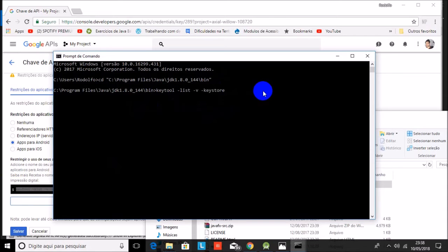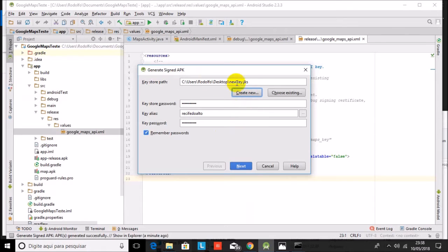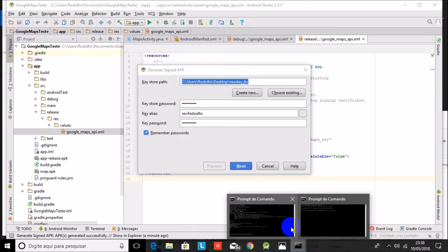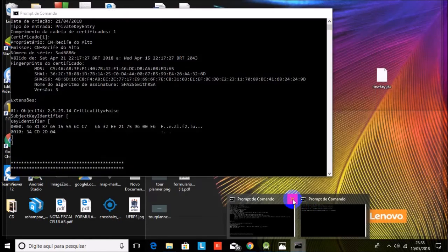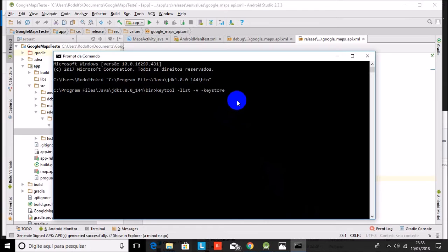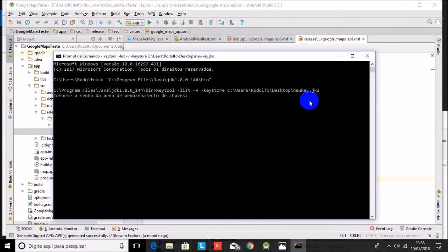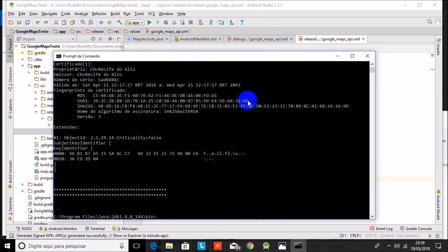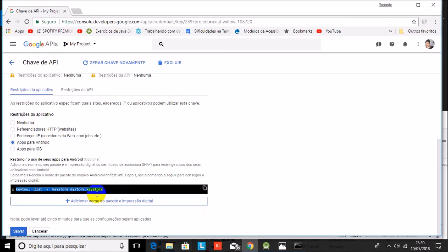Paste the code here and press Enter. Now you have to put in the password — the password of your keystore. Press Enter, and here is the fingerprint. I will copy it.